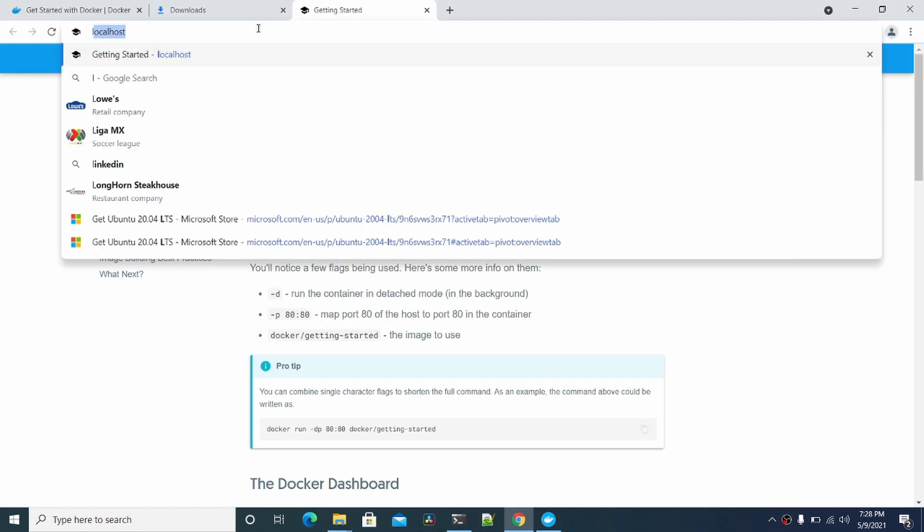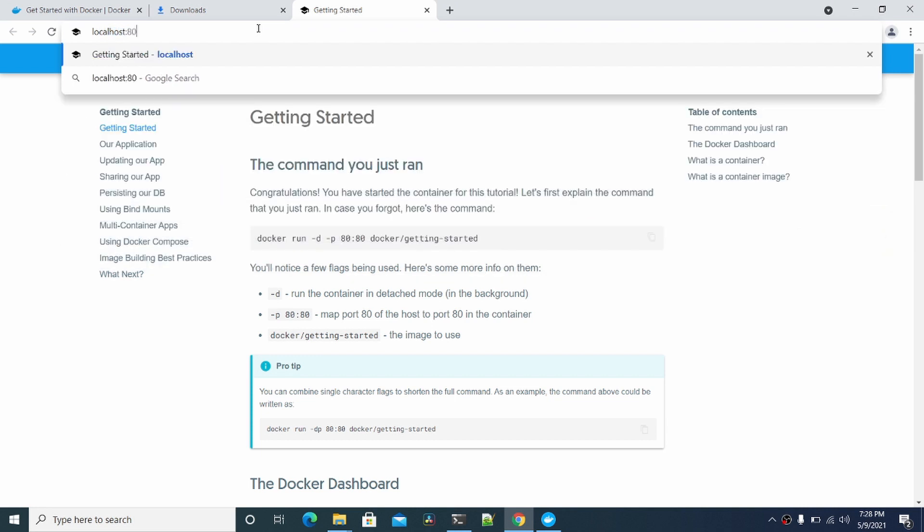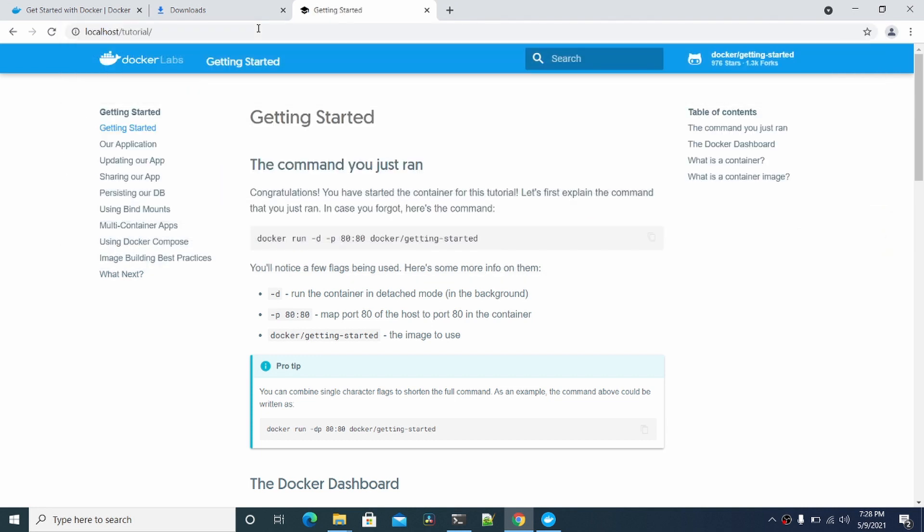So do localhost 80. Oh yeah, this is the tutorial. So yeah, this is running locally here.